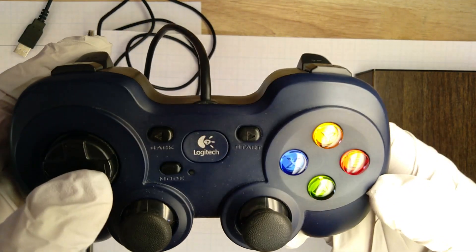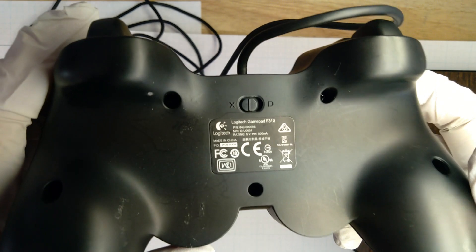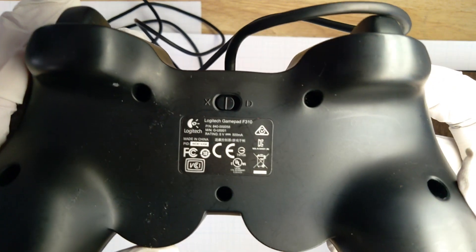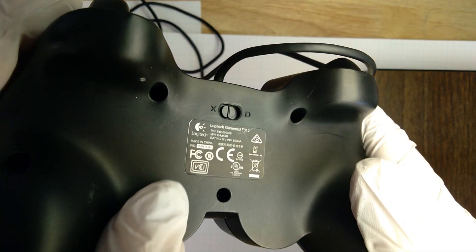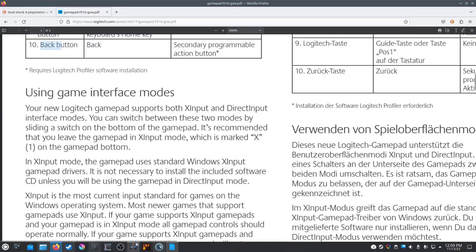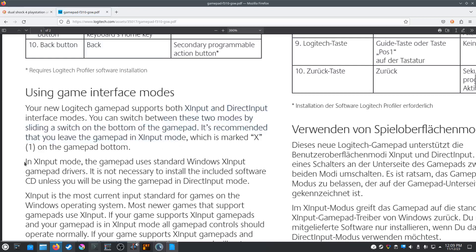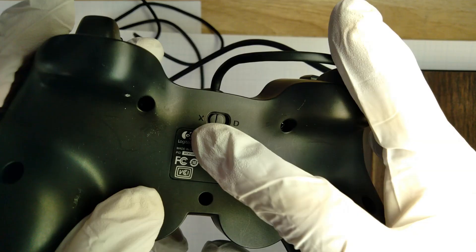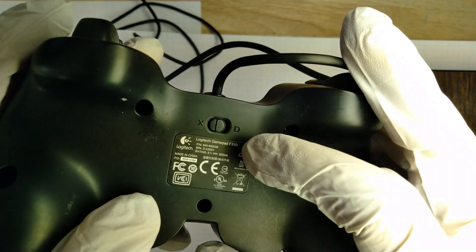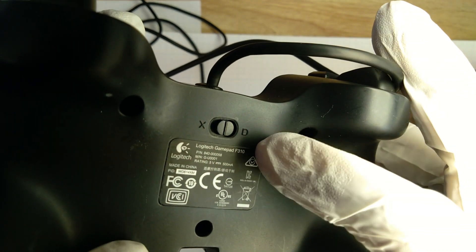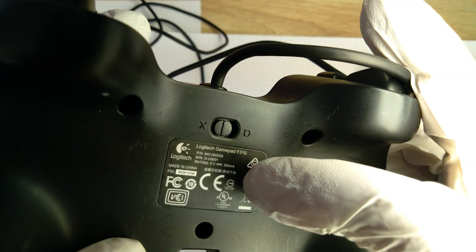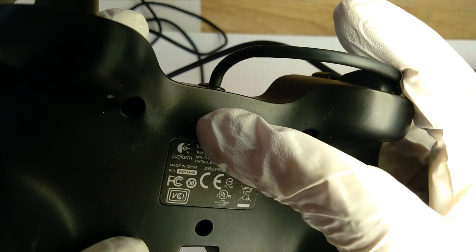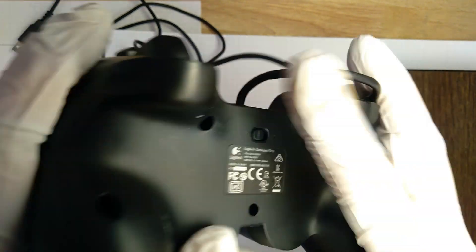Moving to the back of the controller, we have a slider button labeled X on one side and D on the other. What does this button do? Well, consulting the manual again, this slider puts the gamepad into either X input mode, which is the more modern controller input standard, or direct input mode. Direct input mode is an older input standard for the Windows operating system, and here on Comtec Engineer, we want absolutely nothing to do with the Windows operating system, so we will, of course, leave the Logitech F310 on X for X input mode. X mode sounds way cooler anyway, than D input mode, and don't read too much into that sentence.